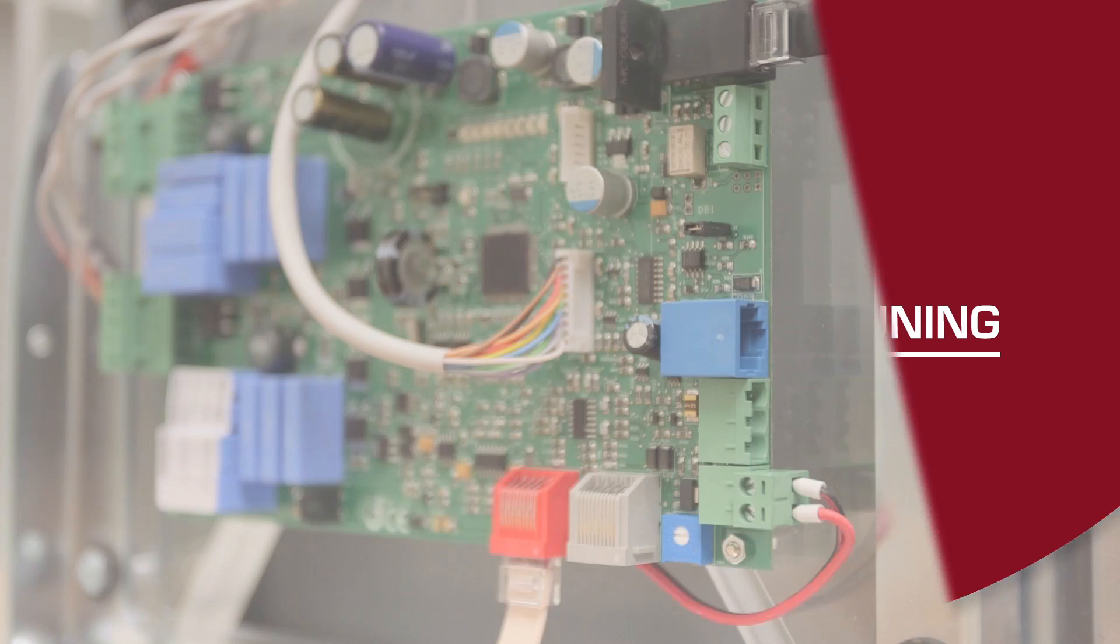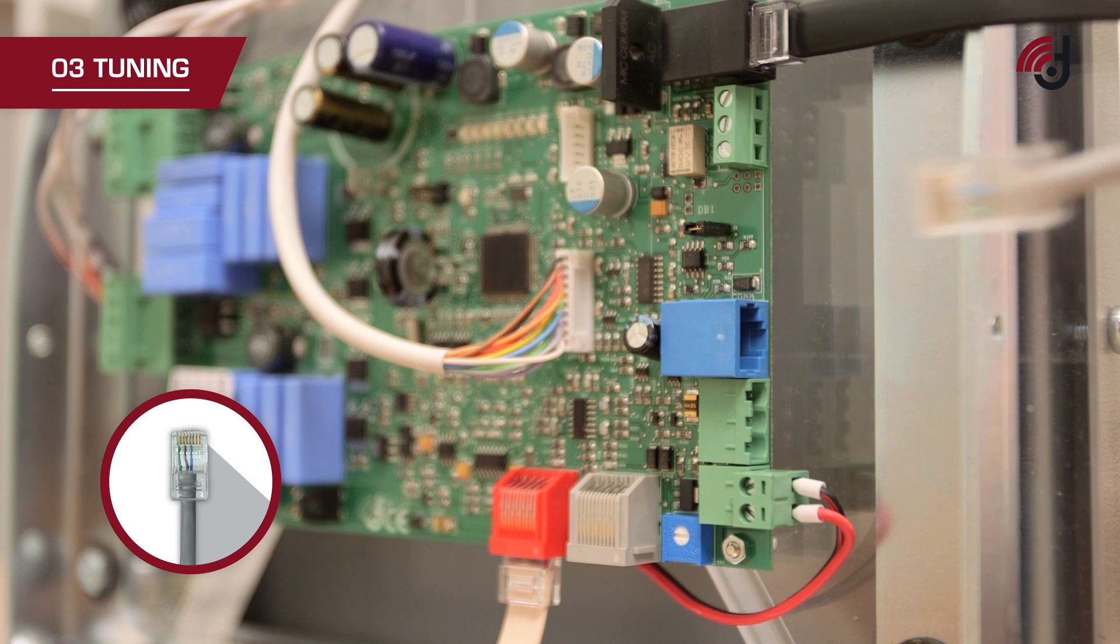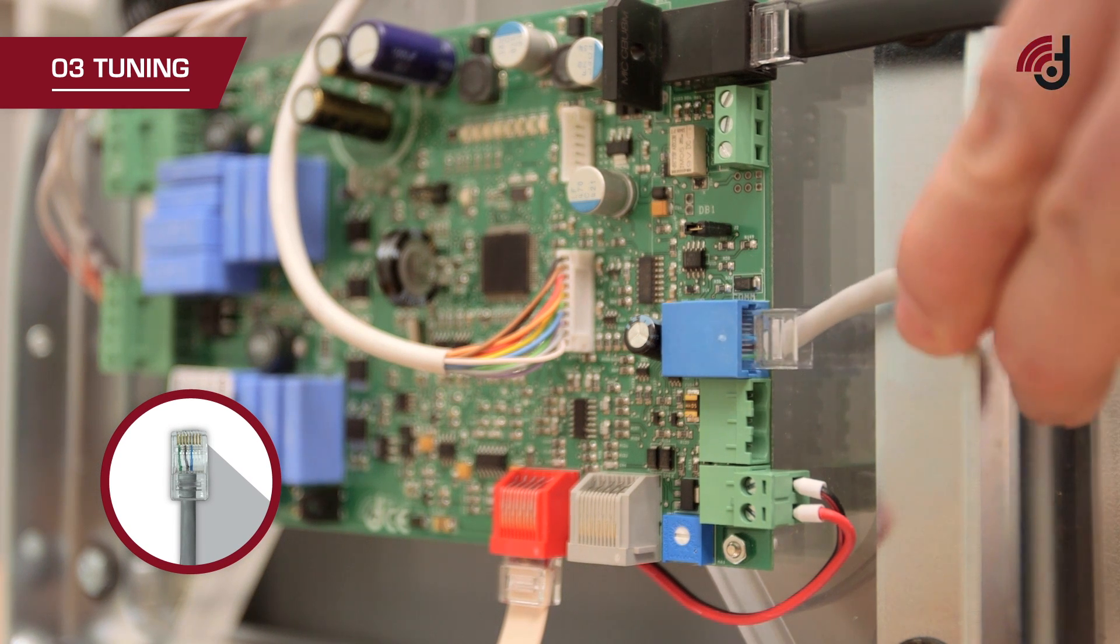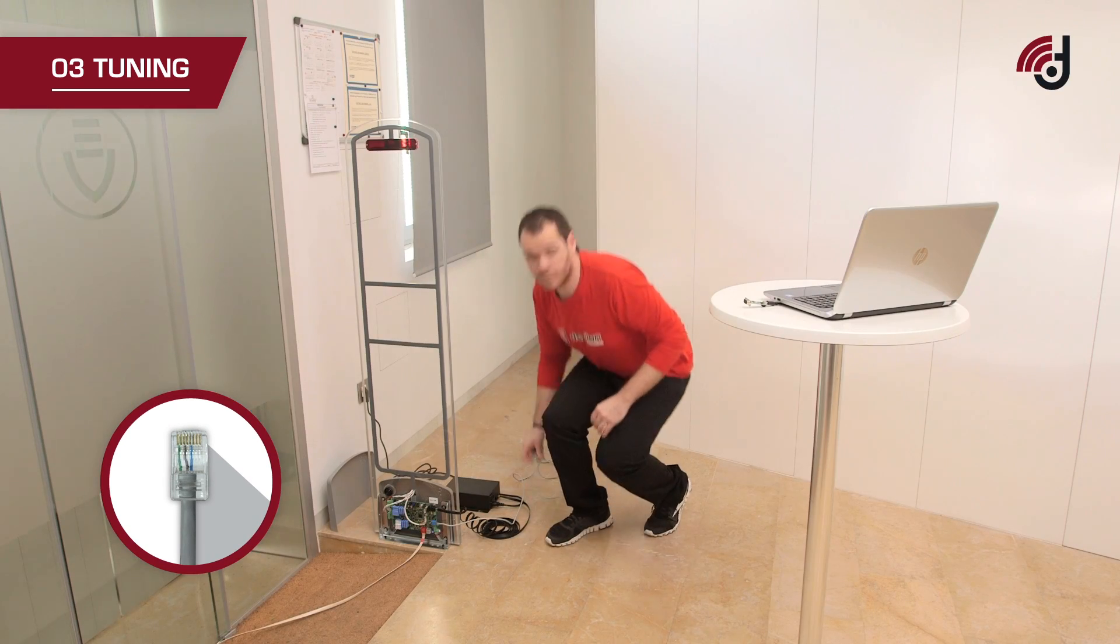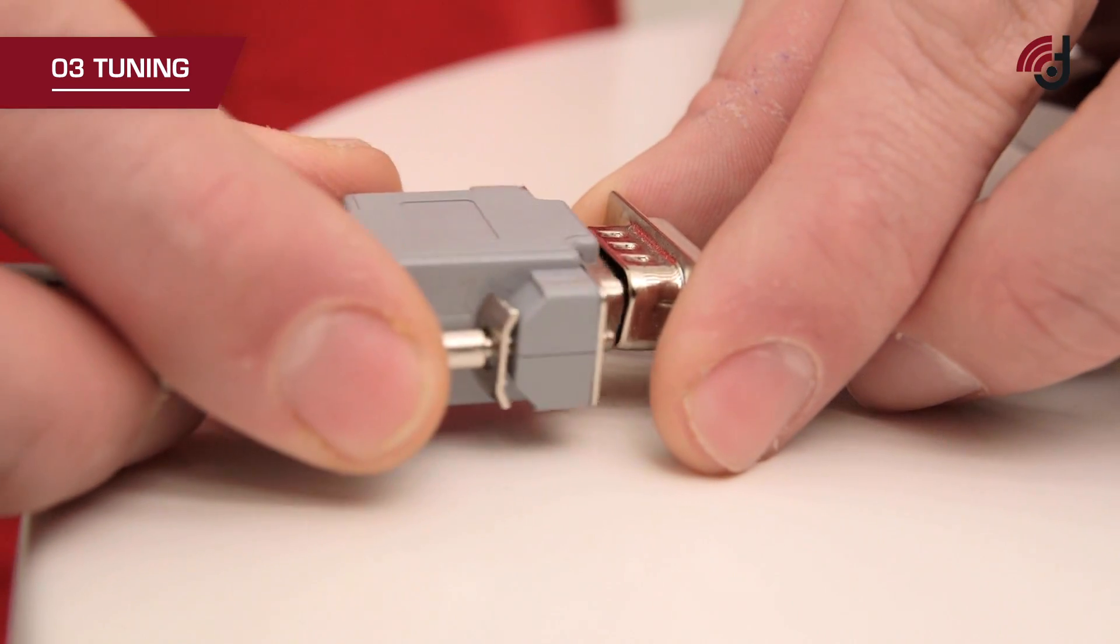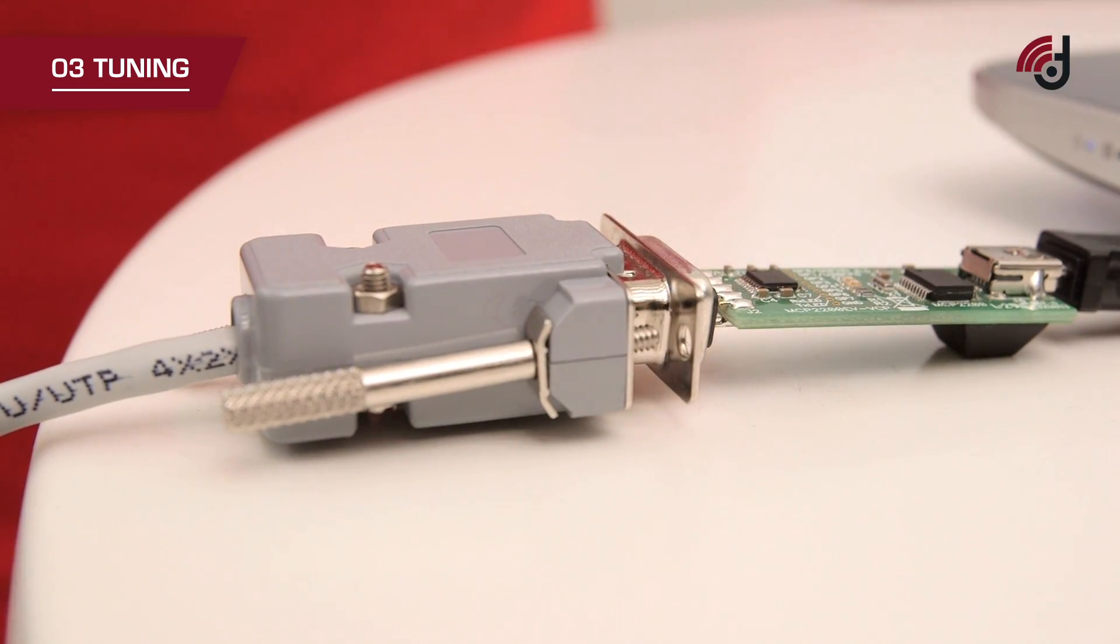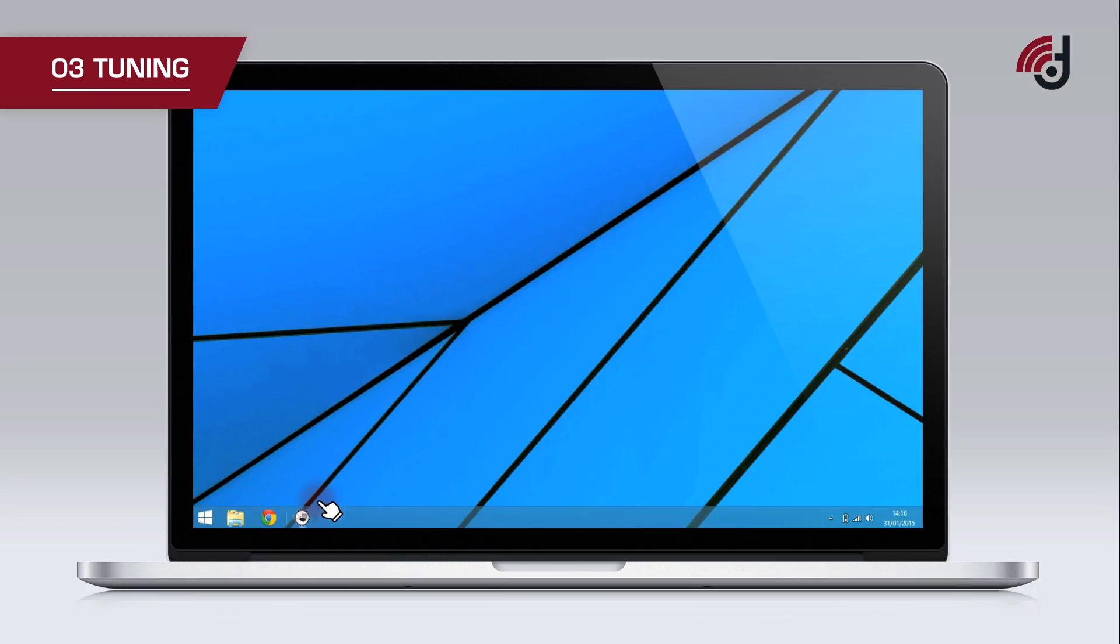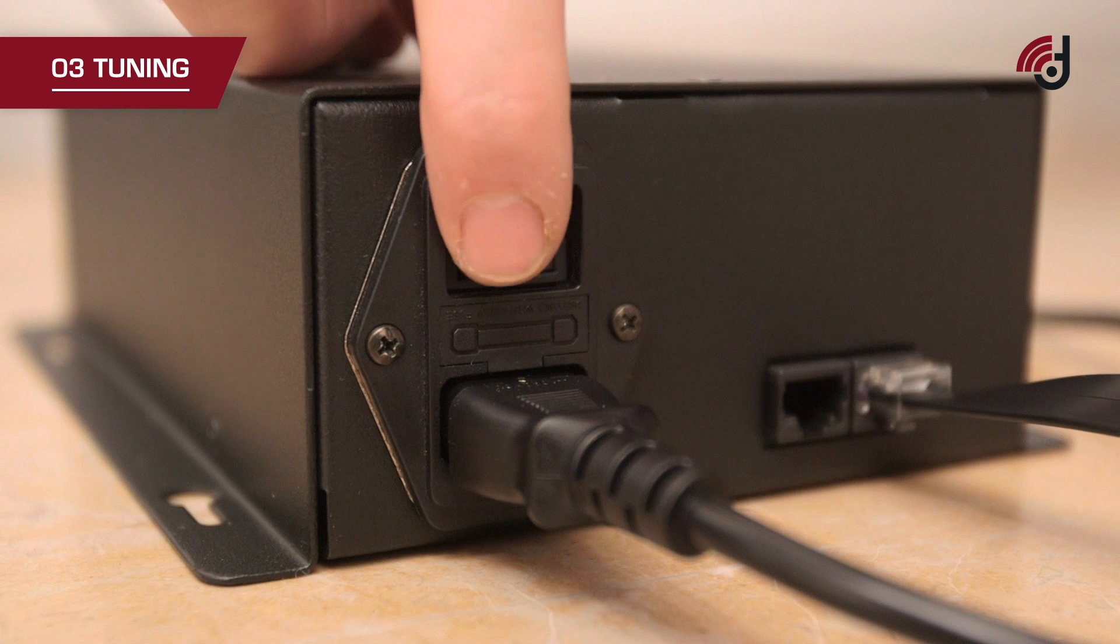Tuning: Connect the transceiver to the PC via the blue RJ45 port using the cable provided. If your PC does not have an RS232 port, use a USB RS232 adapter. Run the tuning software and turn on the power supply.